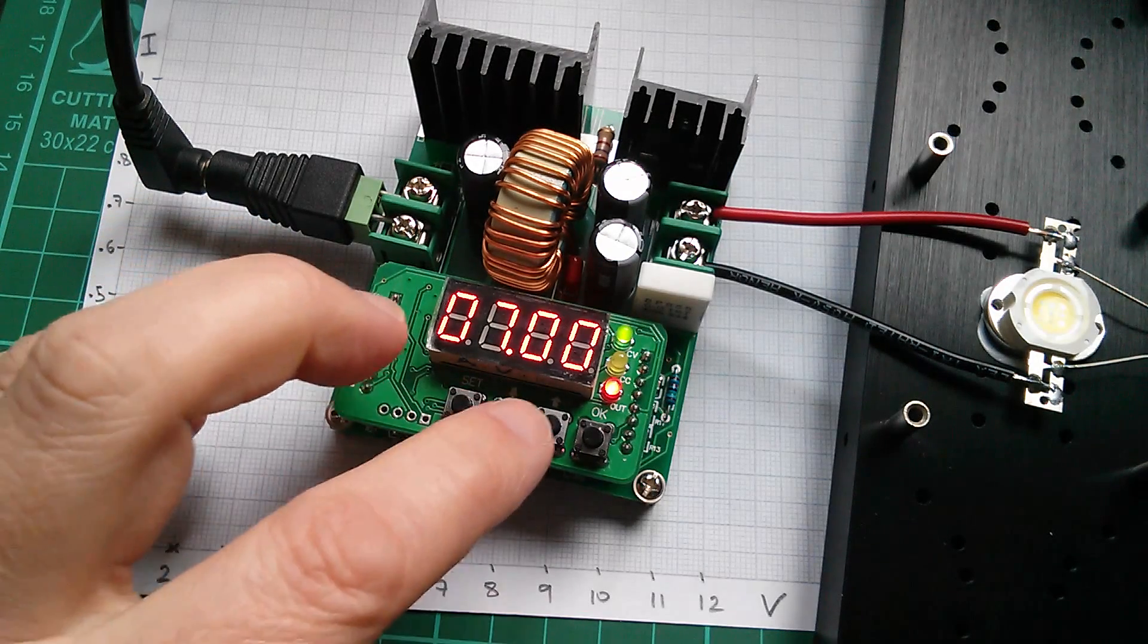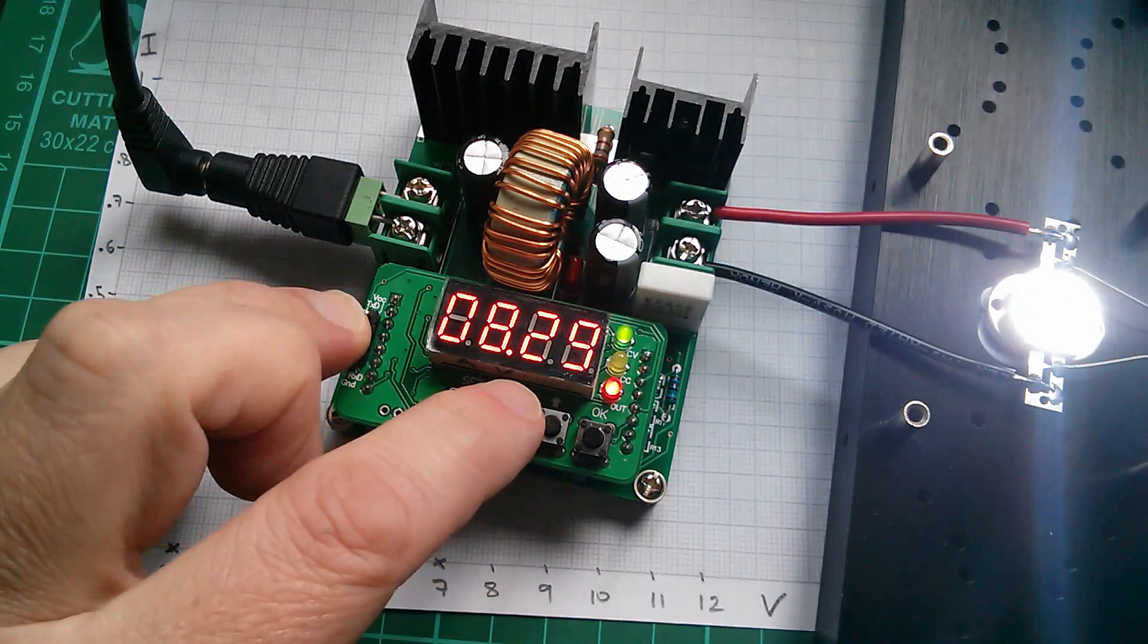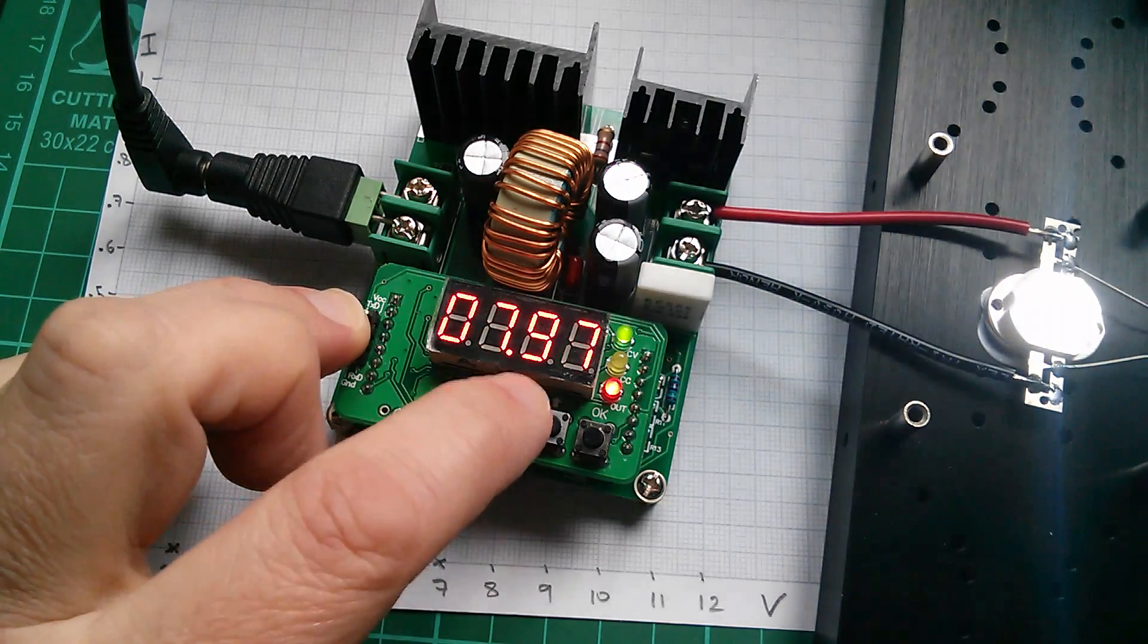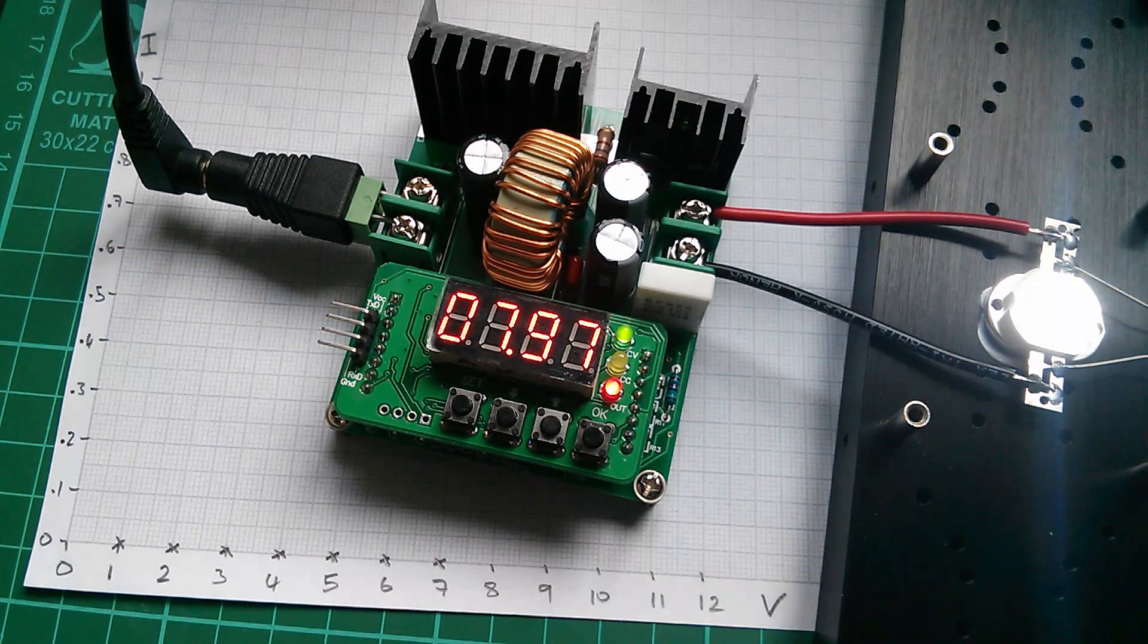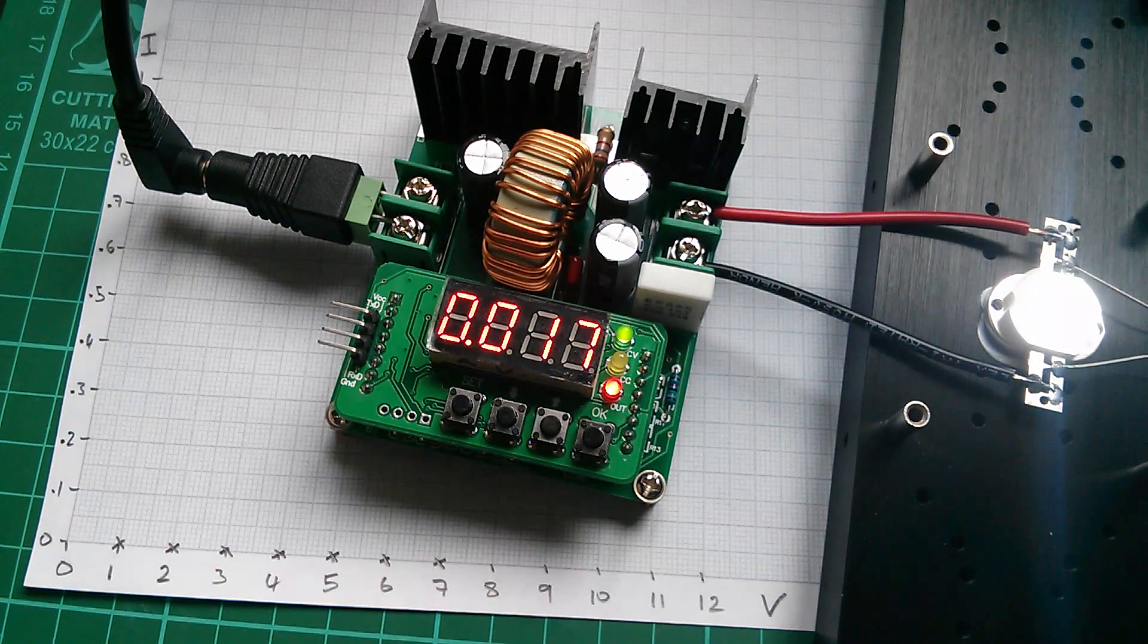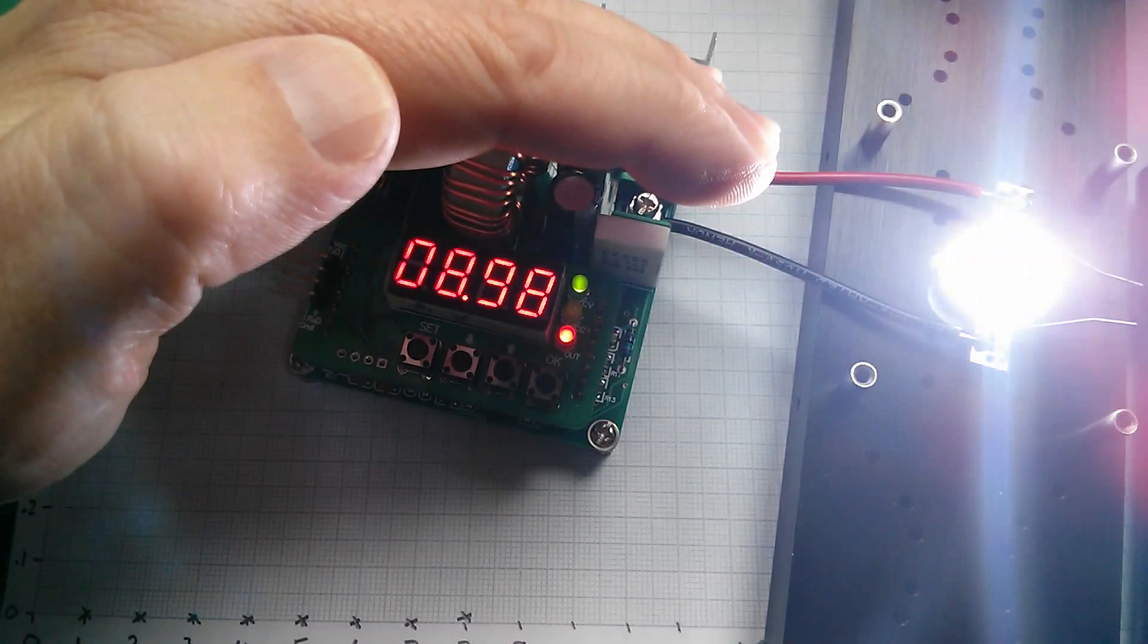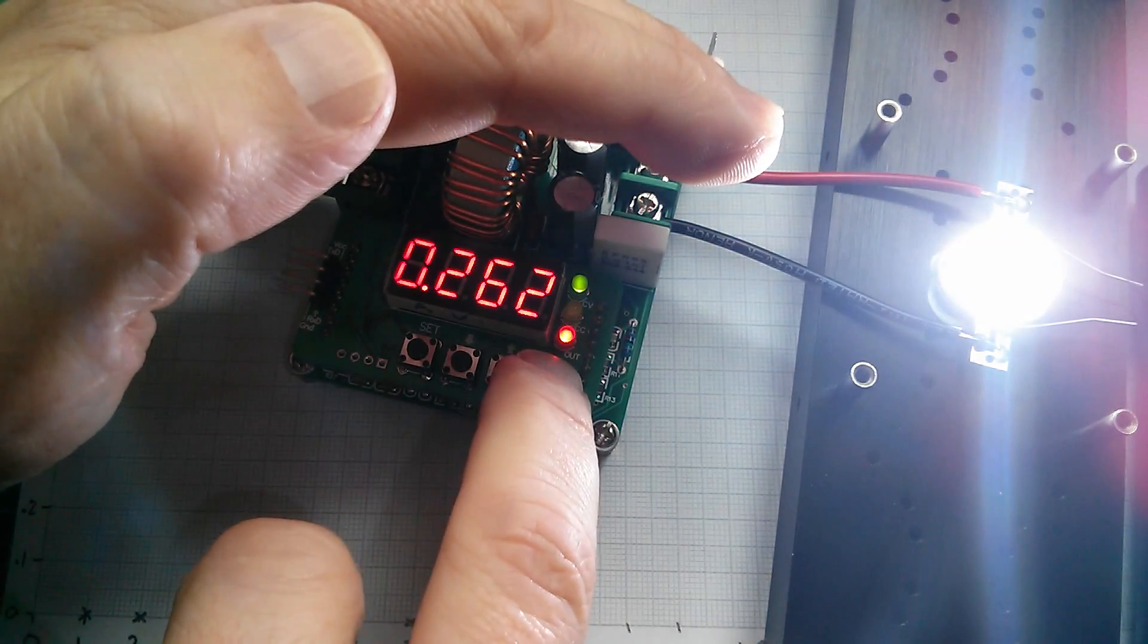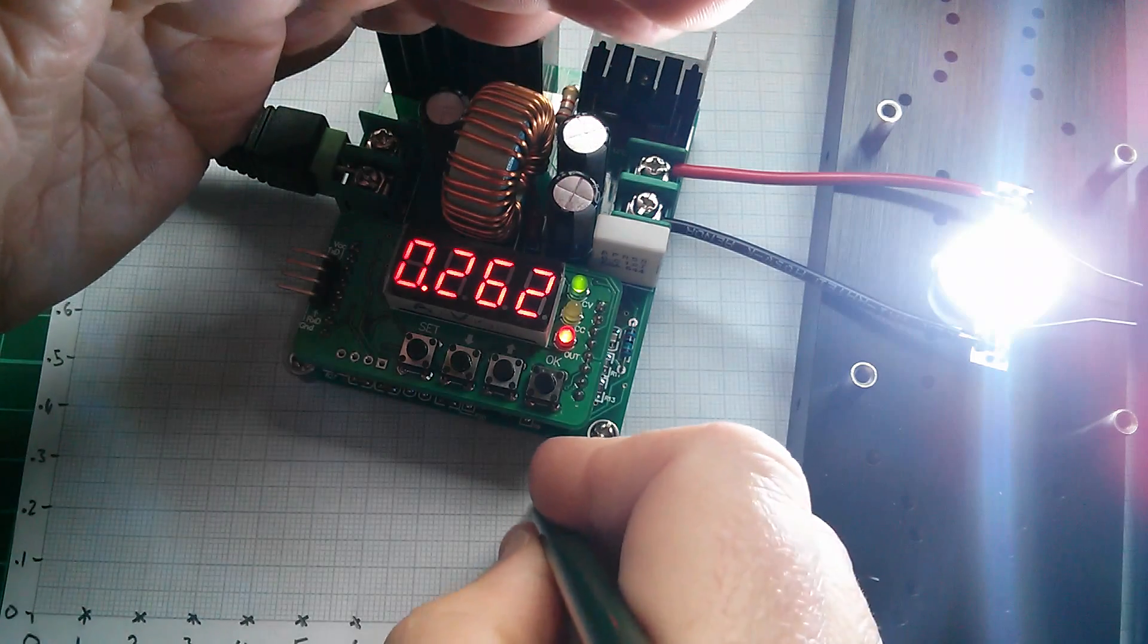Now if I take it above 7 volts you can see that, it's a bit tricky because it goes quite fast, but the LED has now come on. And we've got 8 volts, 17, 16 milliamps.